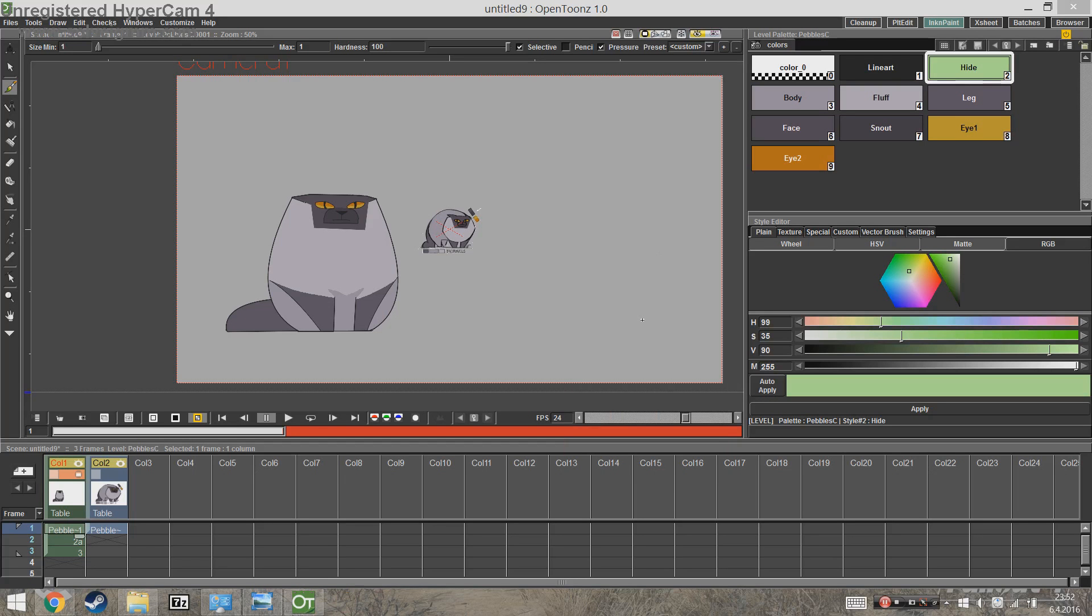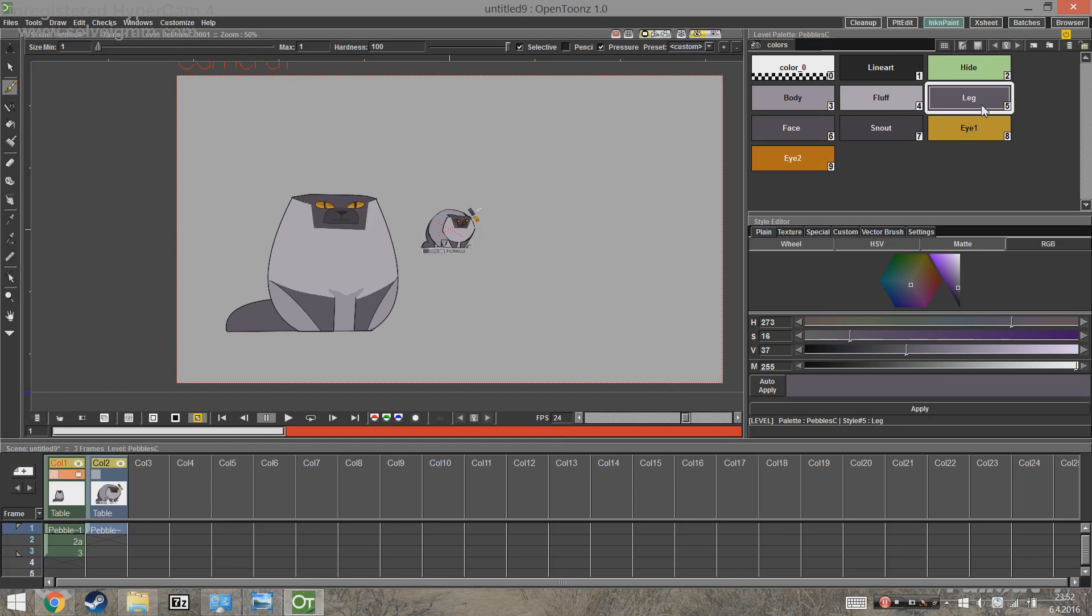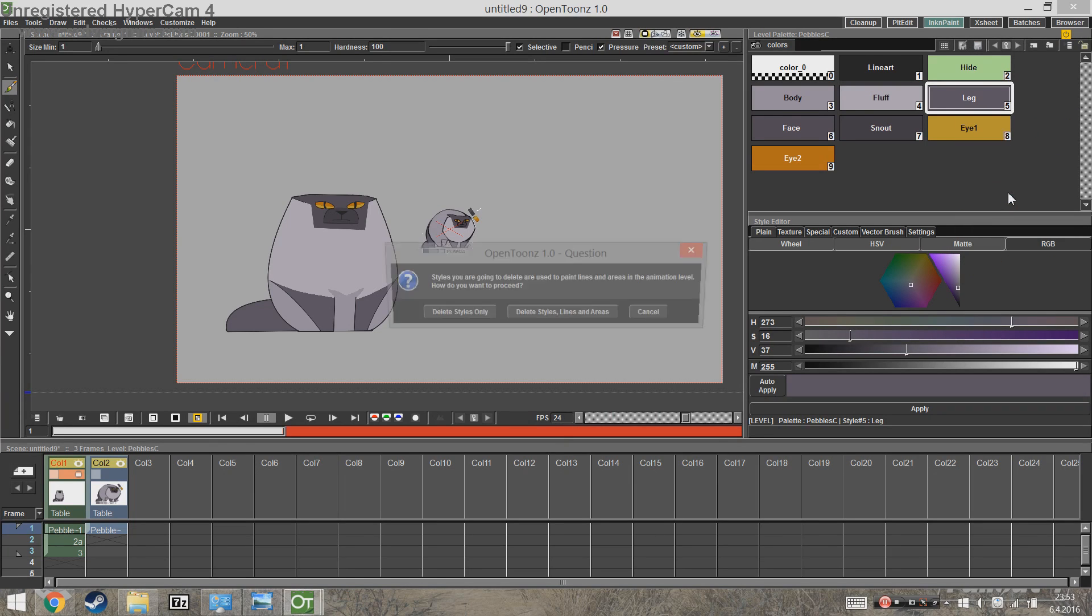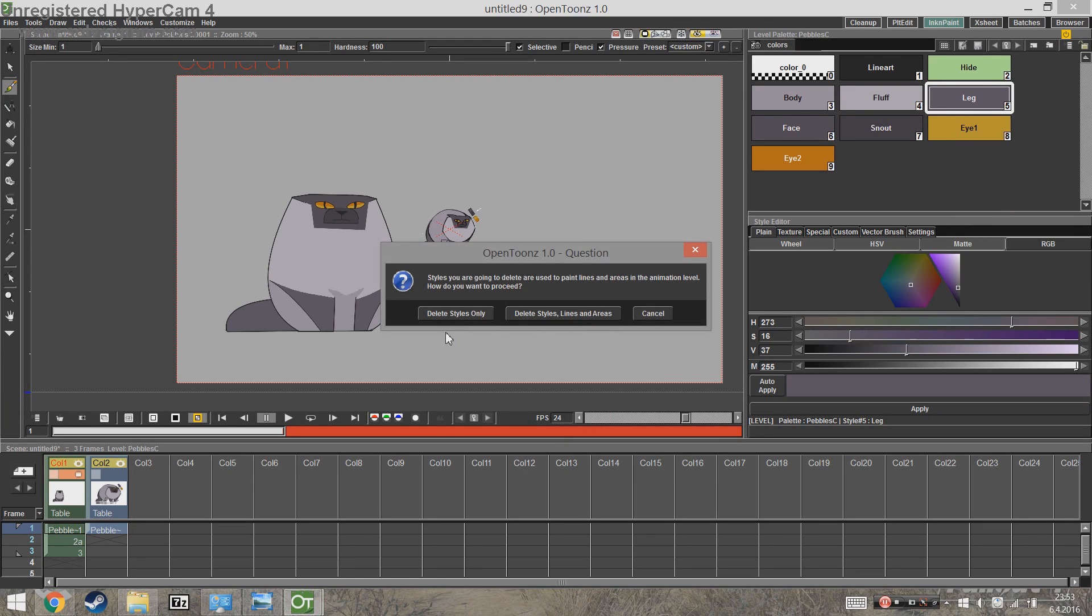So first we're gonna delete styles. To delete a style, right click on the style and choose delete. You have two options and I'm gonna go over both of them right now.